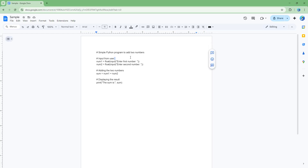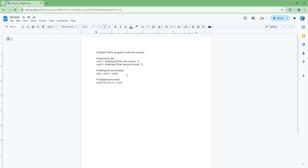Over here, you can see that I have a simple Python programming code right here, but this is not the right way to actually go ahead and display our programming codes. For that, what you can do is utilize something called the Code Blocks extension, so that it can format out the code as necessary.